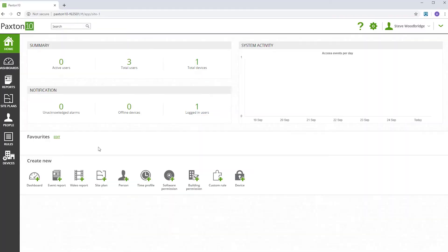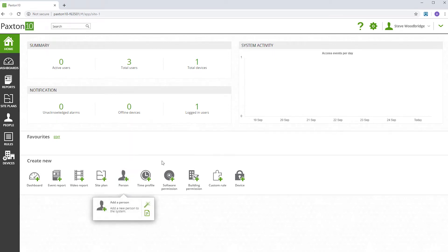Adding a person to Paxton 10 can be achieved using the buttons in the home screen or in the ribbon bar.